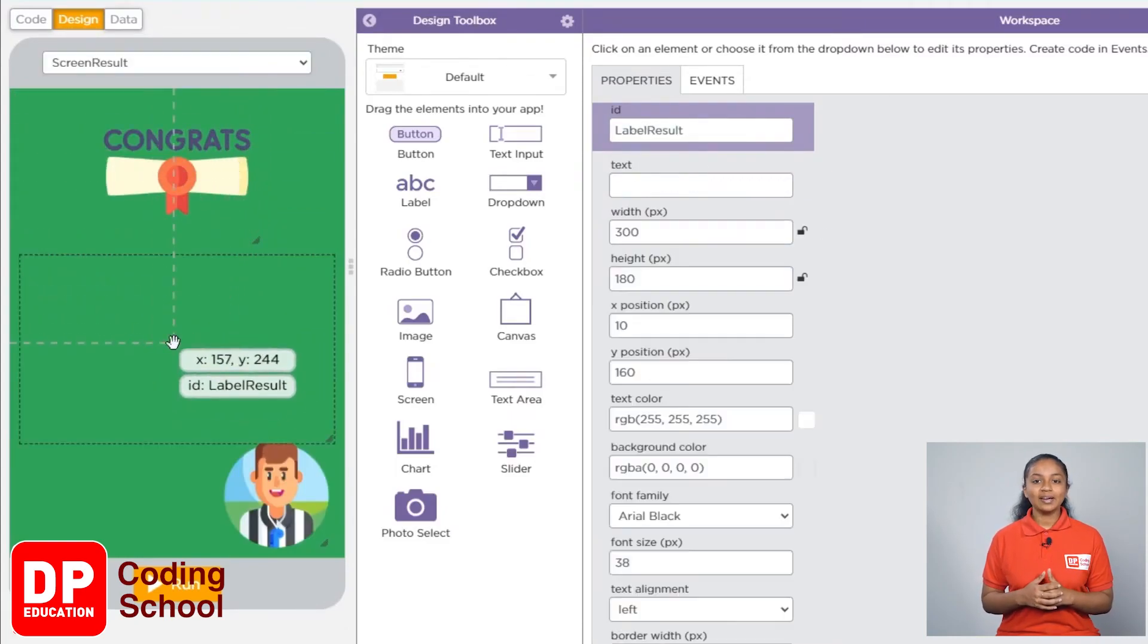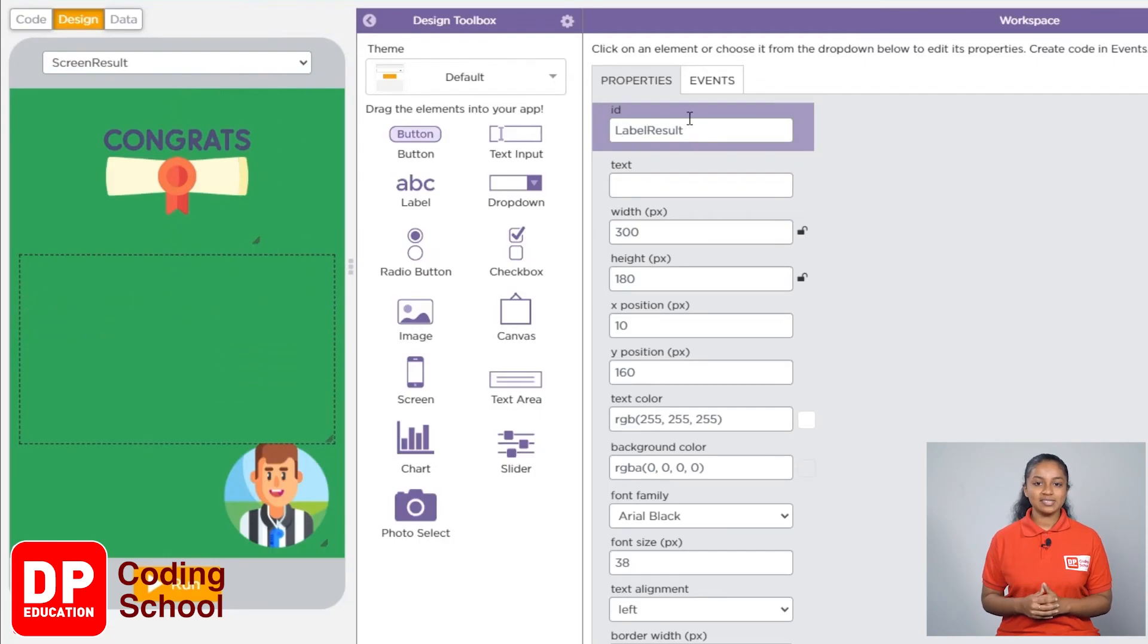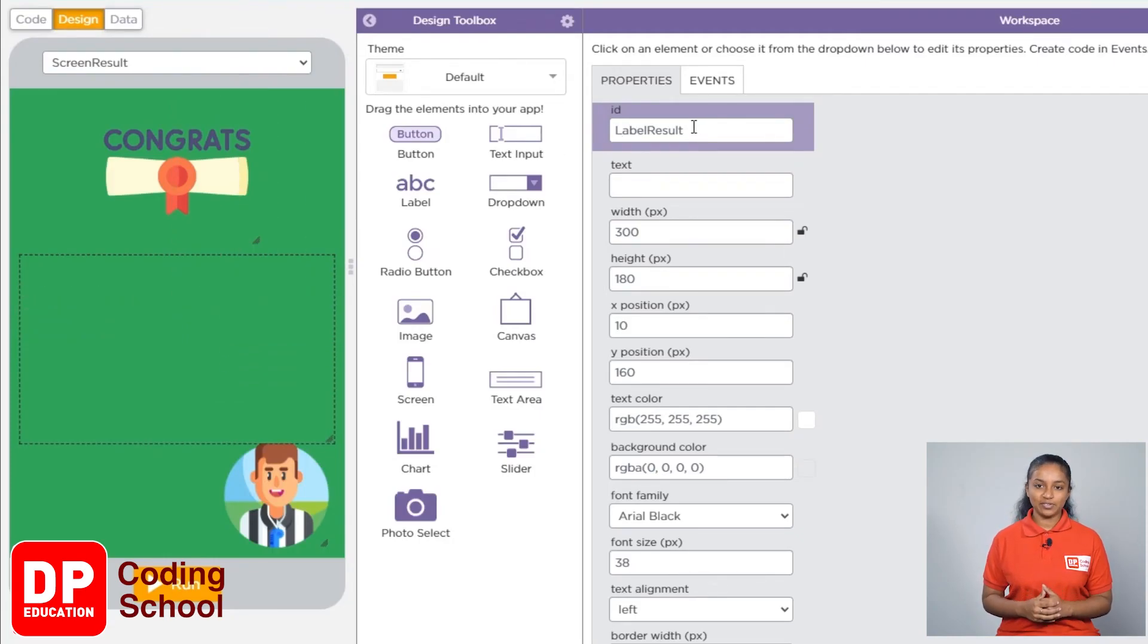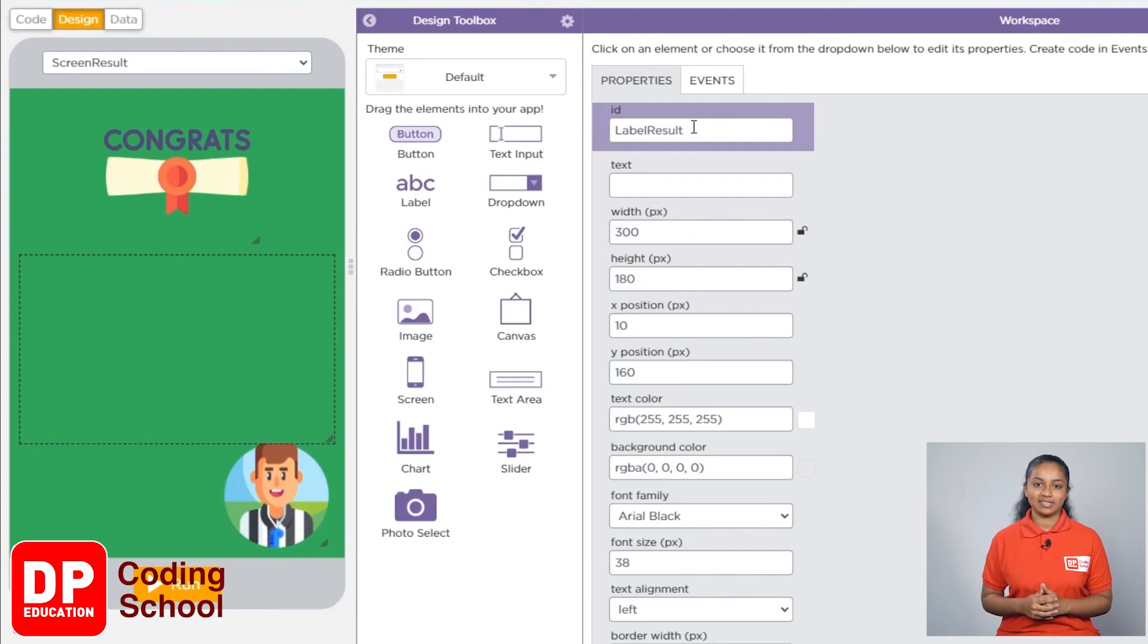Now when I click like this, we can see that I have created a label called label result to display the result.